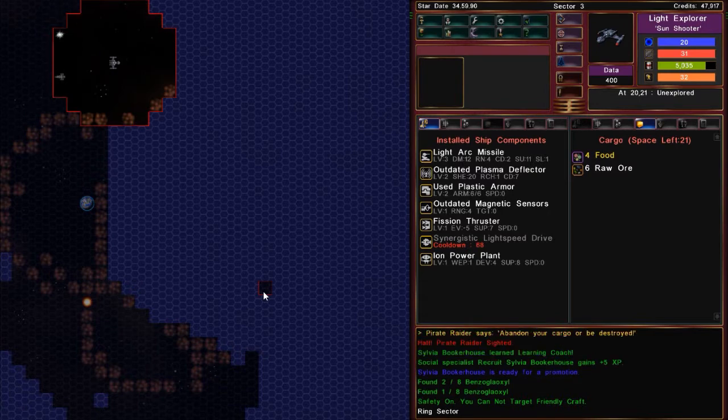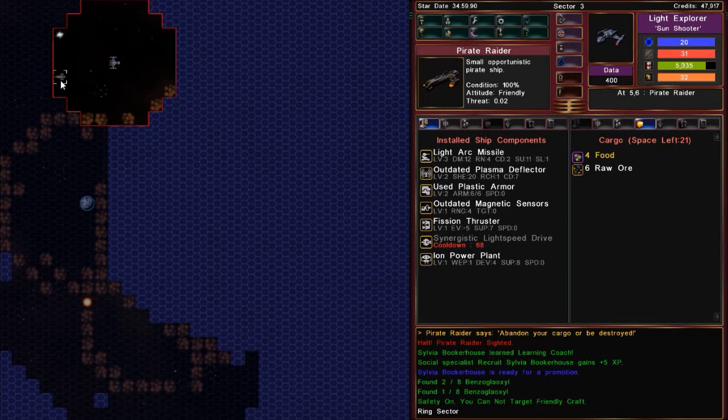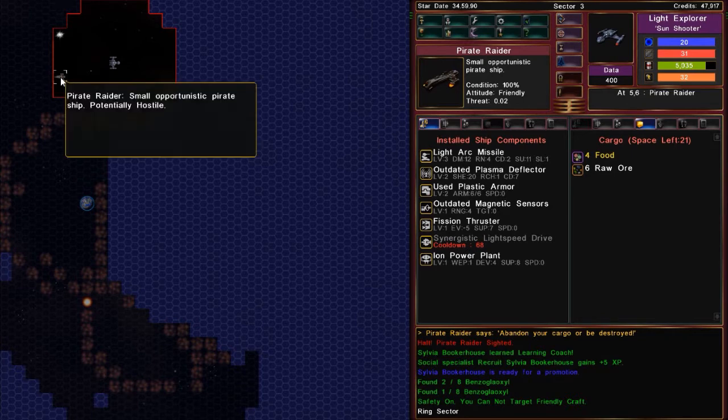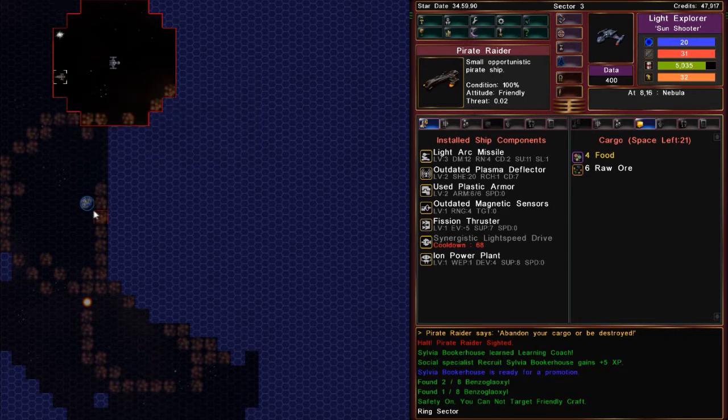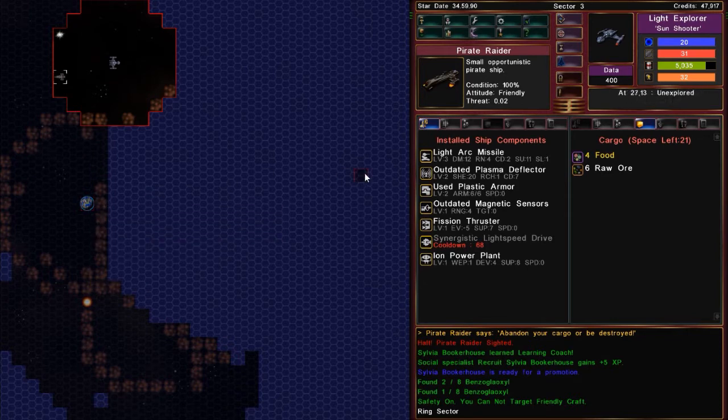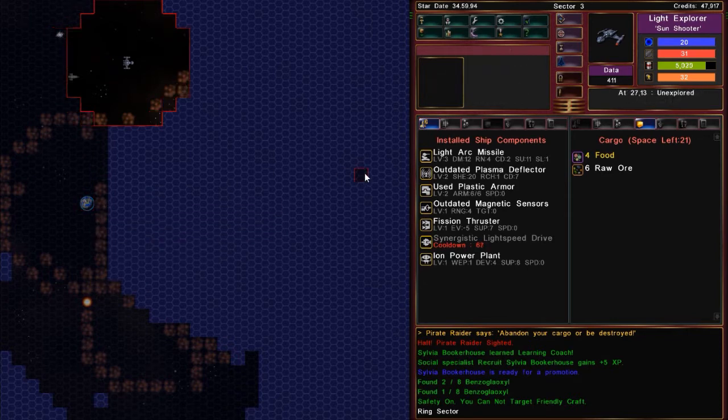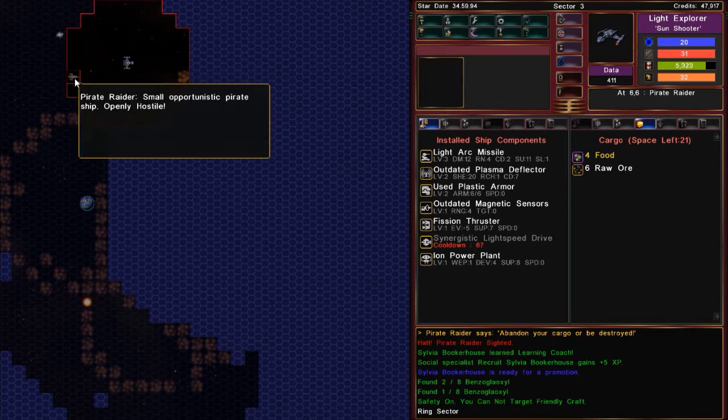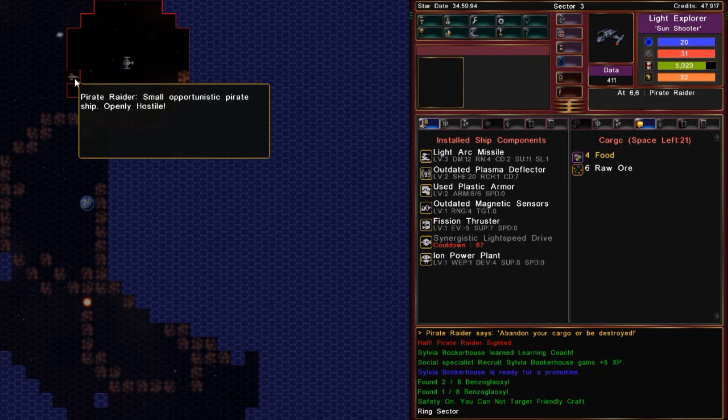Got a quest to collect space minerals. Ah, Sylvia Booker House is ready for a promotion. Alright. What are you good at? Extra supplies, extra cargo... Learning coach. That's a good'un. And there's a pirate. Says he's friendly now.